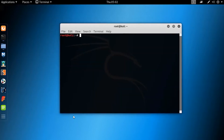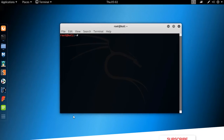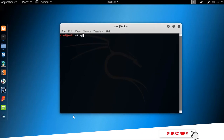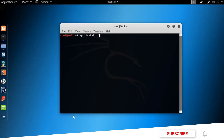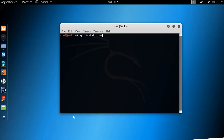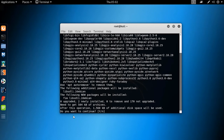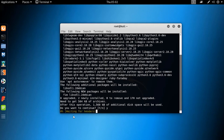To install it, open up a terminal and simply type the command: apt install fim, and hit Enter. This command will install the fim image viewer on your Kali Linux machine.